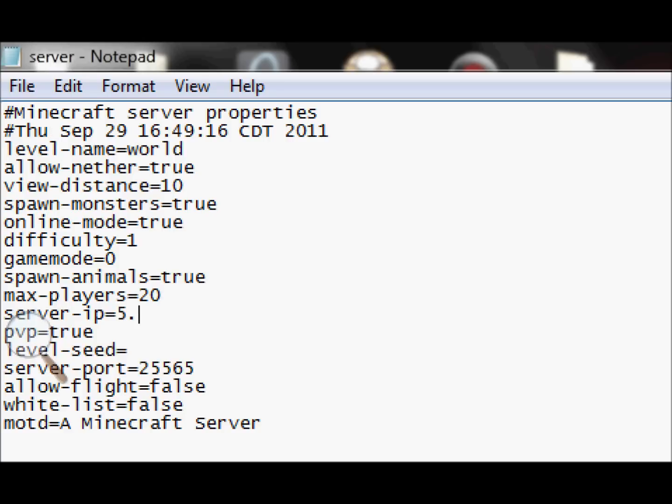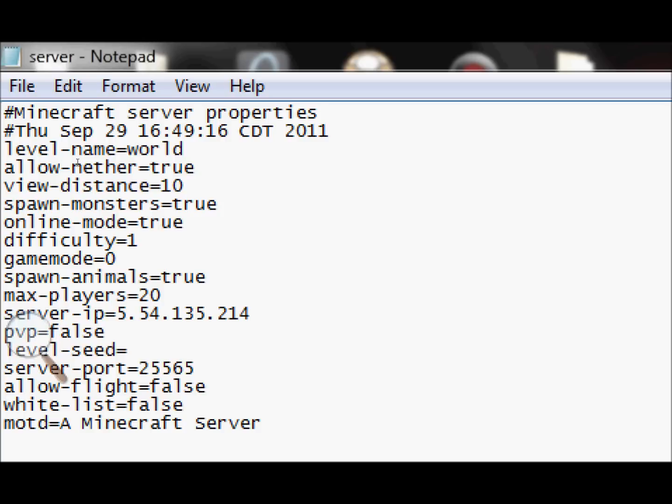Spawn animals, true. False if you don't want animals at all. Maximum players, 20. Depending on how fast your computer is and the RAM, I'd probably keep that on 20. Server IP, just put in your Hamachi IP there.